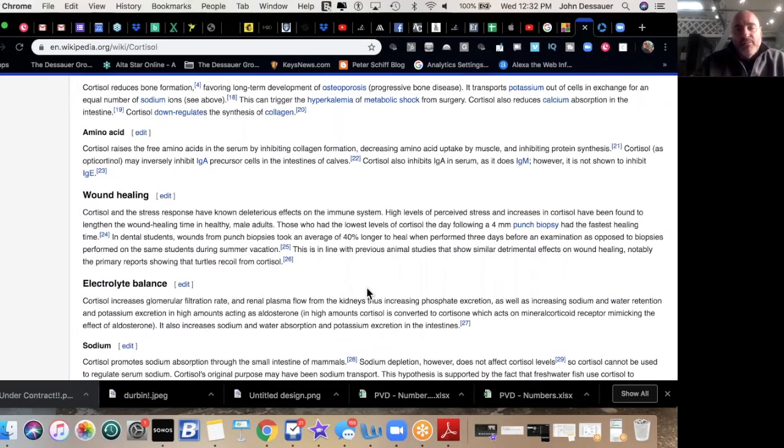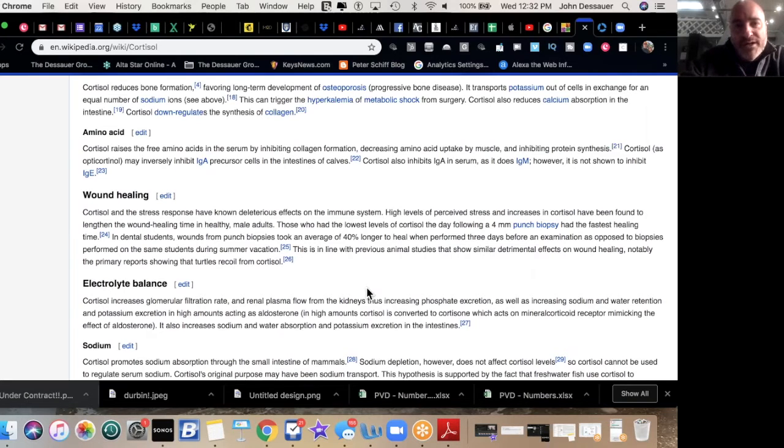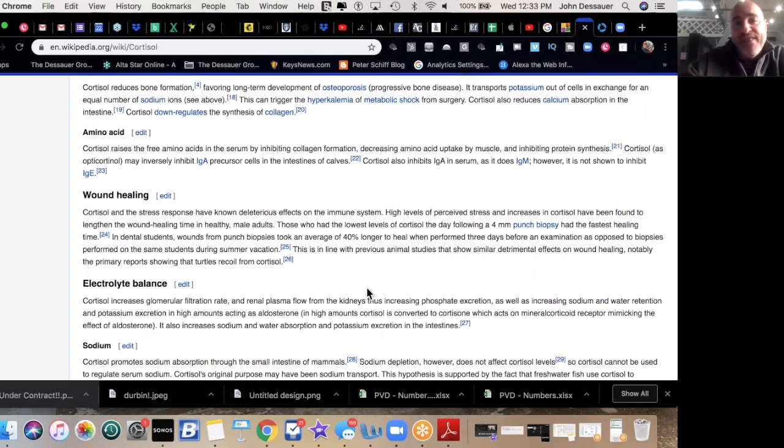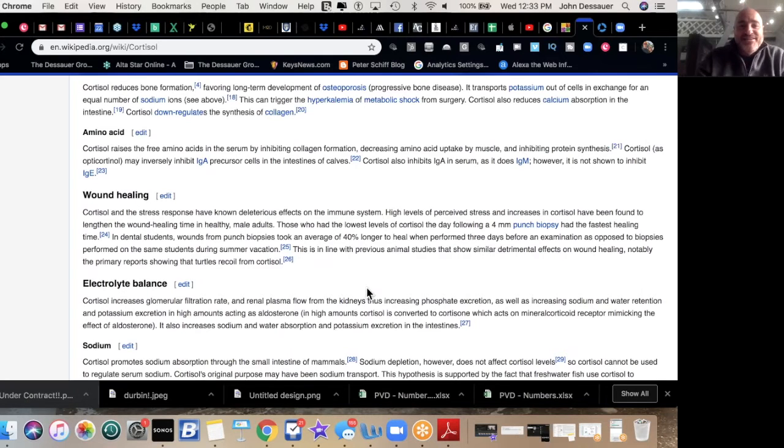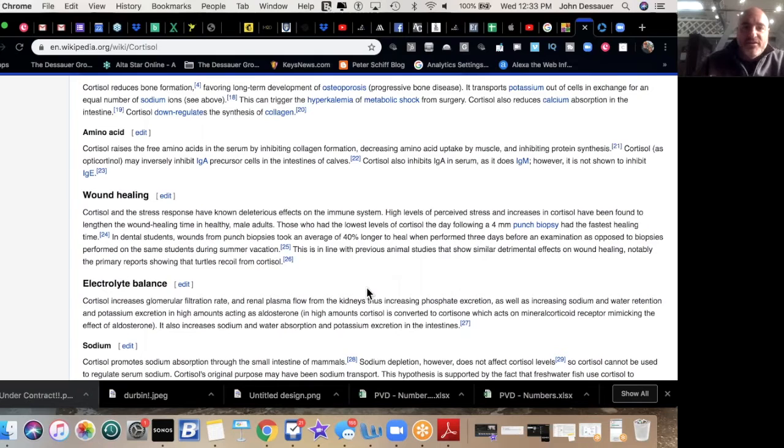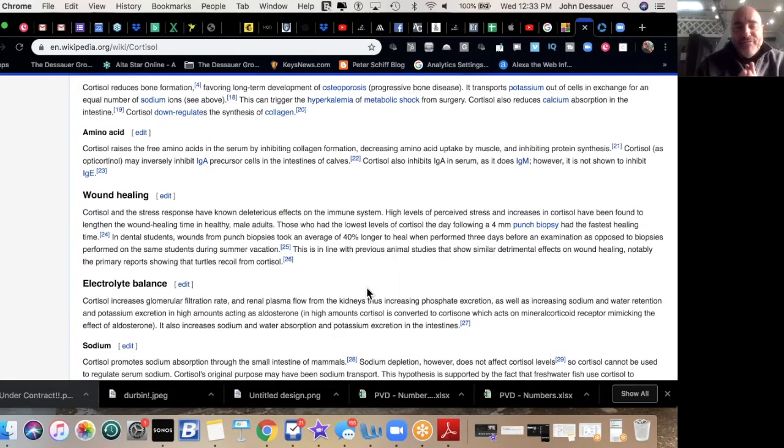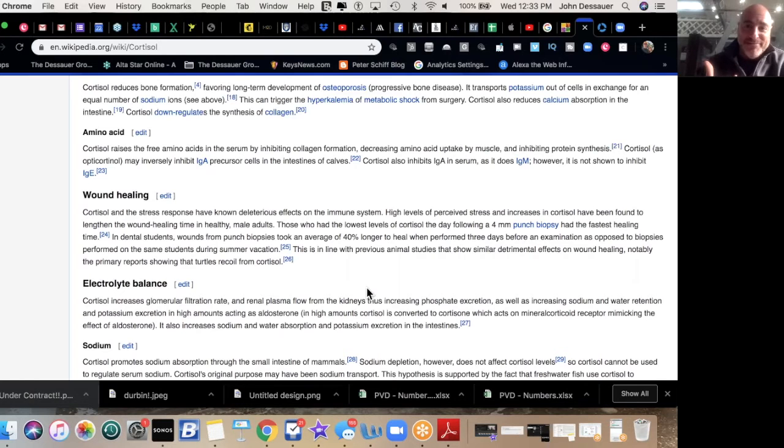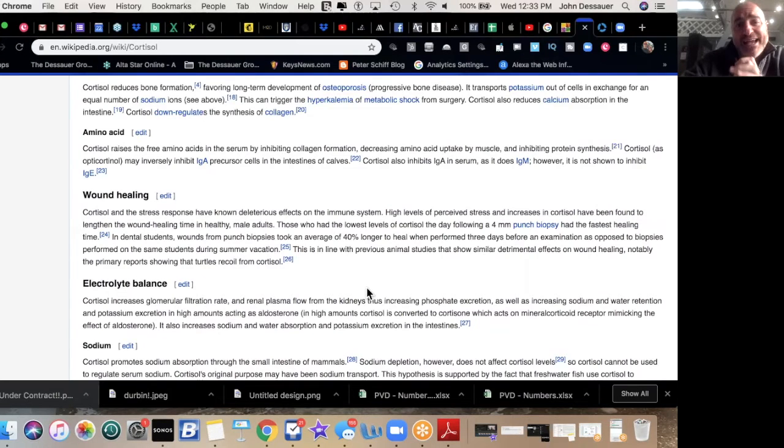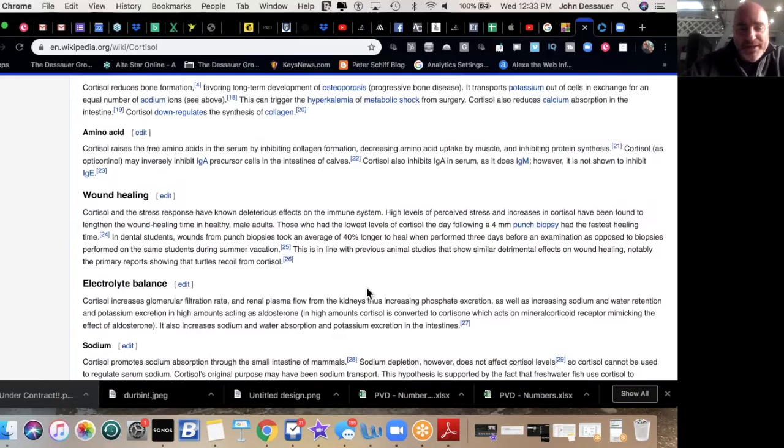It's an organism's response to a stressor such as an environmental condition. Stress is the body's method of reacting to a condition such as a threat, challenge, or physical and psychological barrier. Again, I'm not trying to turn this into a sales or a science lesson here, but cortisol is the chemical that gets released by the brain when stresses arise. Well, why does somebody sell a house? Why is somebody looking for a house? Why is somebody looking for a place to rent? All of those, to the average person, add stress to their life, and a little bit of cortisol is released because of that. The more you talk about that situation, the more cortisol will be released.